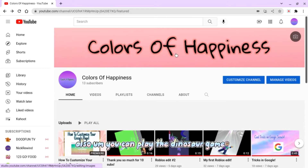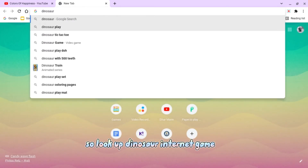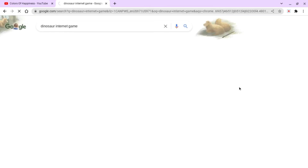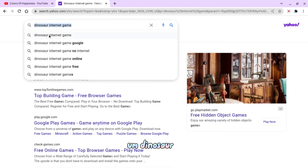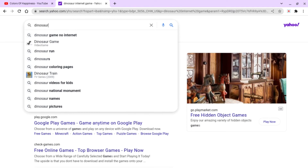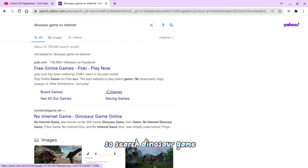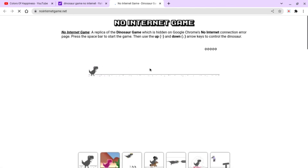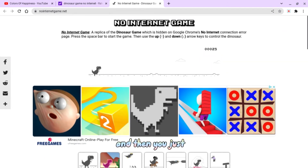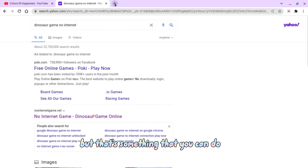Also you can play the dinosaur game. Look up 'dinosaur no internet game', then click the space bar and jump over the cactuses. I'm not really good at it, but that's something that you can do.